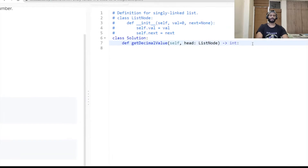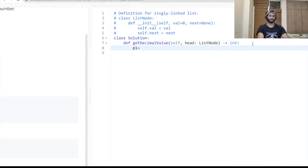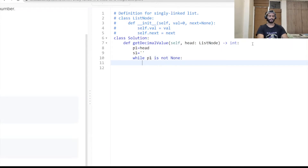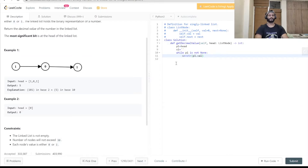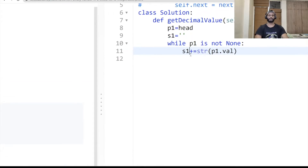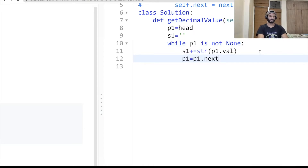Let me write the code. We take one pointer to iterate: p1 equal to head node, and one empty string s1. We use a while loop to iterate the linked list — while p1 is not None. Inside the loop, we do s1 plus equal to str of p1.val, since the node values are integers we convert them to string and add into s1.